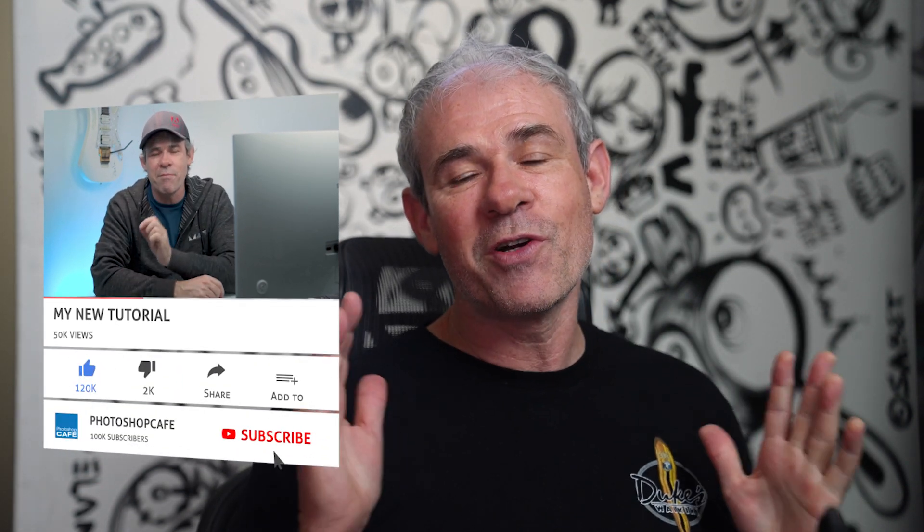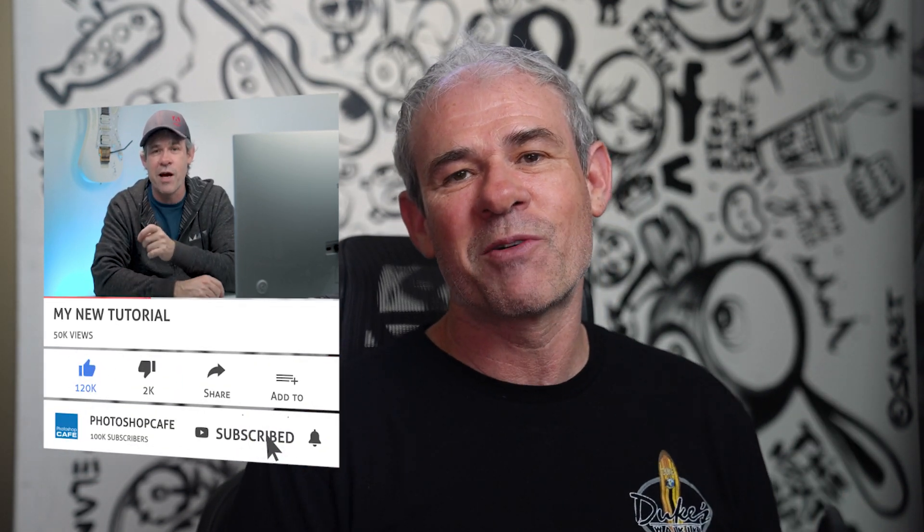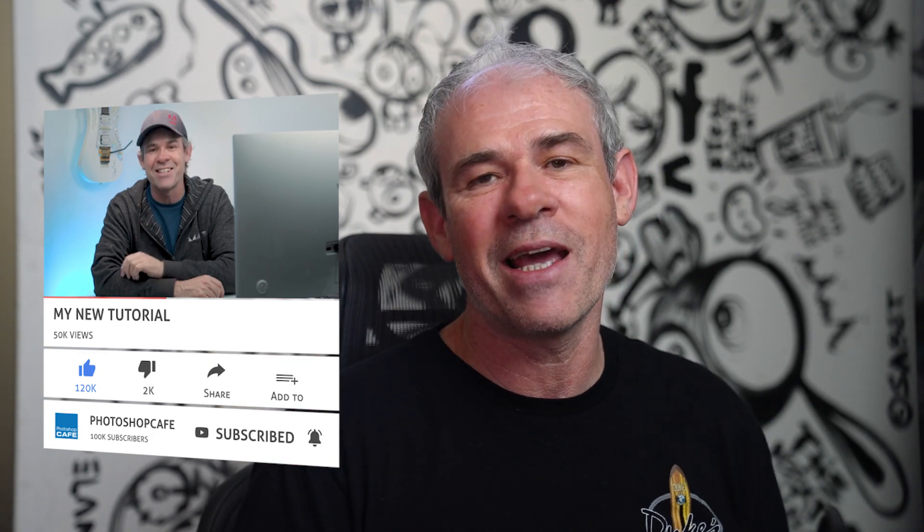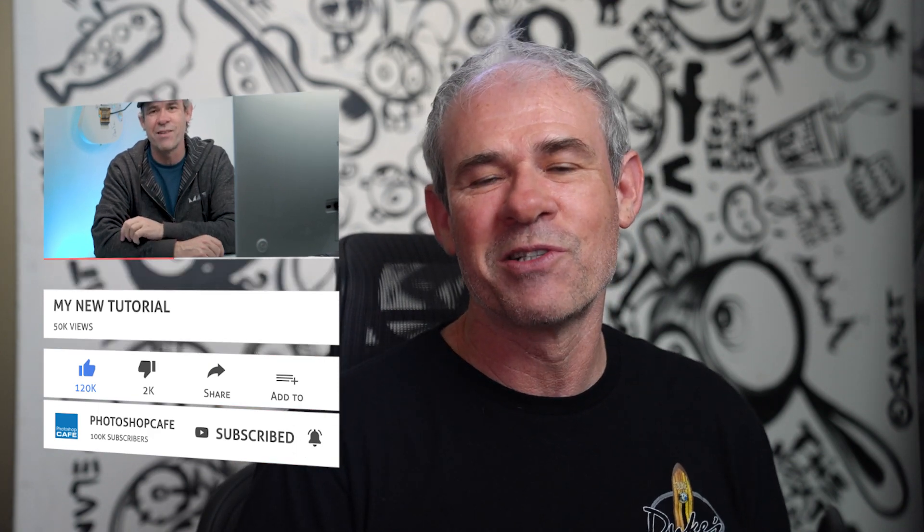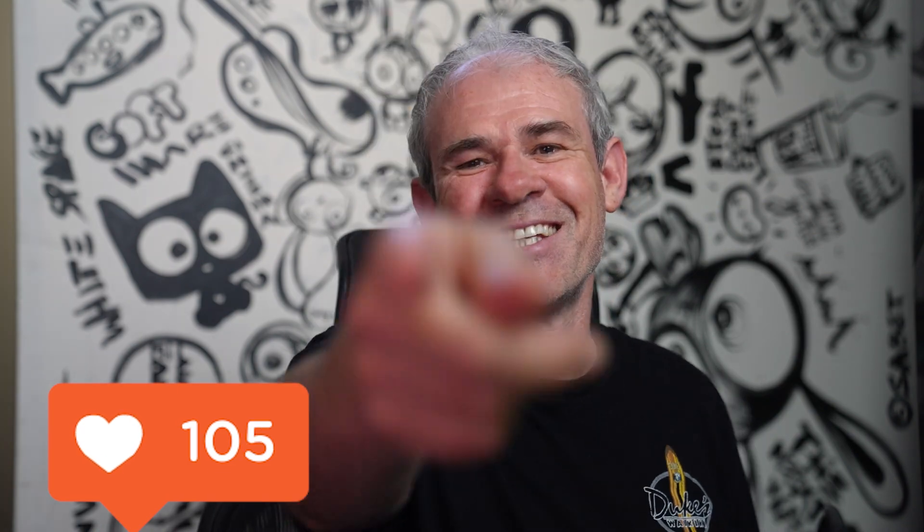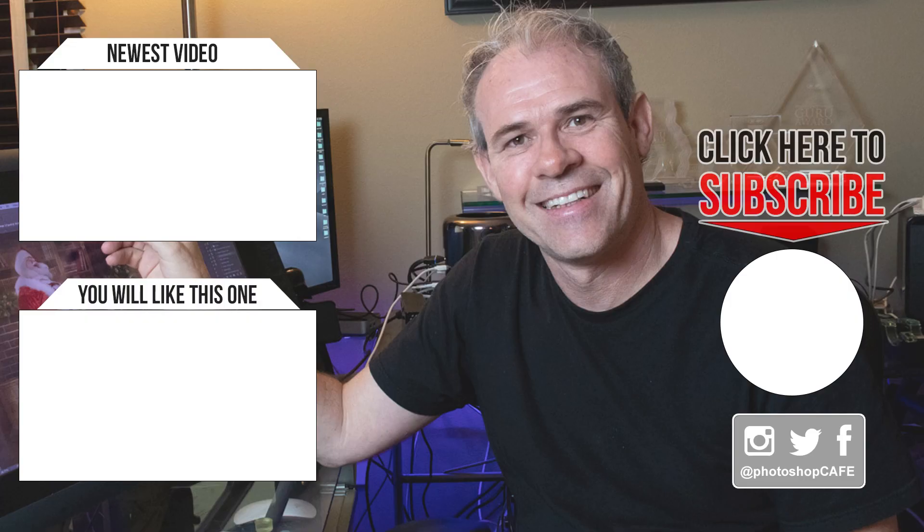So anyway, if you're new, hit the subscribe button, turn on notifications. You won't miss any of my tutorials. Do me a favor, hit the thumbs up. That's the like button. And until next time, I'll see you at the cafe.